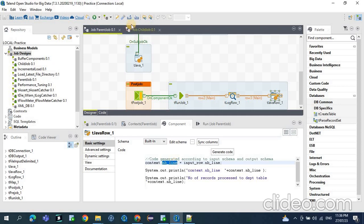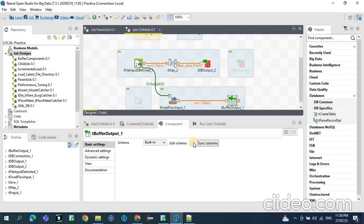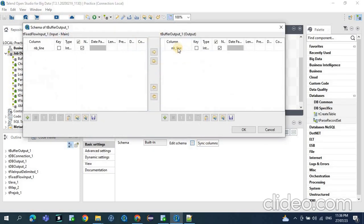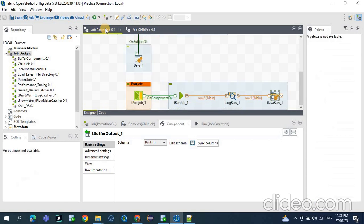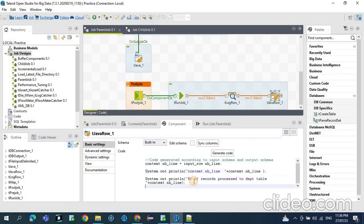If you see this nbLine — this is what you can see in the buffer output component, the schema name is nbLine. That data can be processed and you can store it in a context variable. From there we can use it to load into an audit table or use it in the tSendMail component.